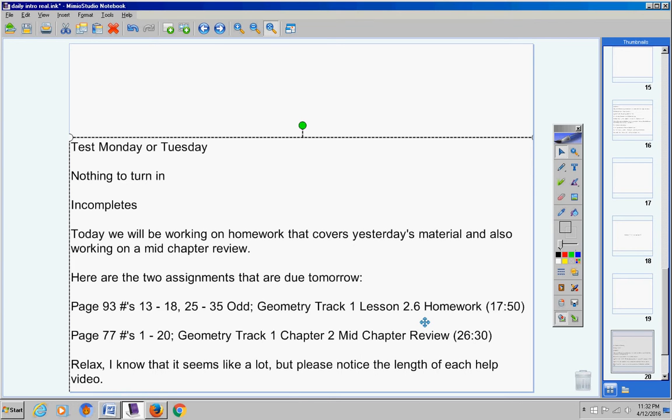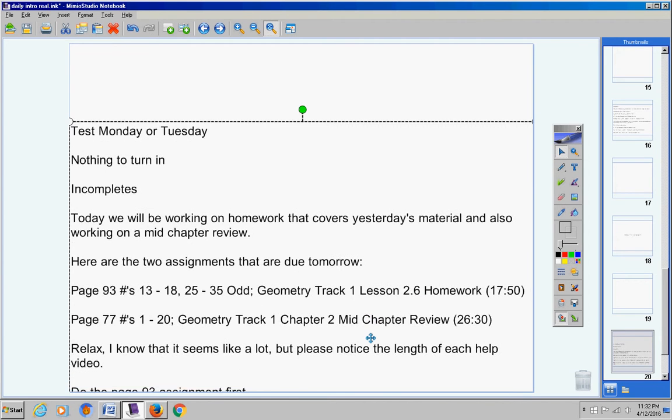You still should be able to get by far most of this done in class if not all of it. Now it is a Wednesday.